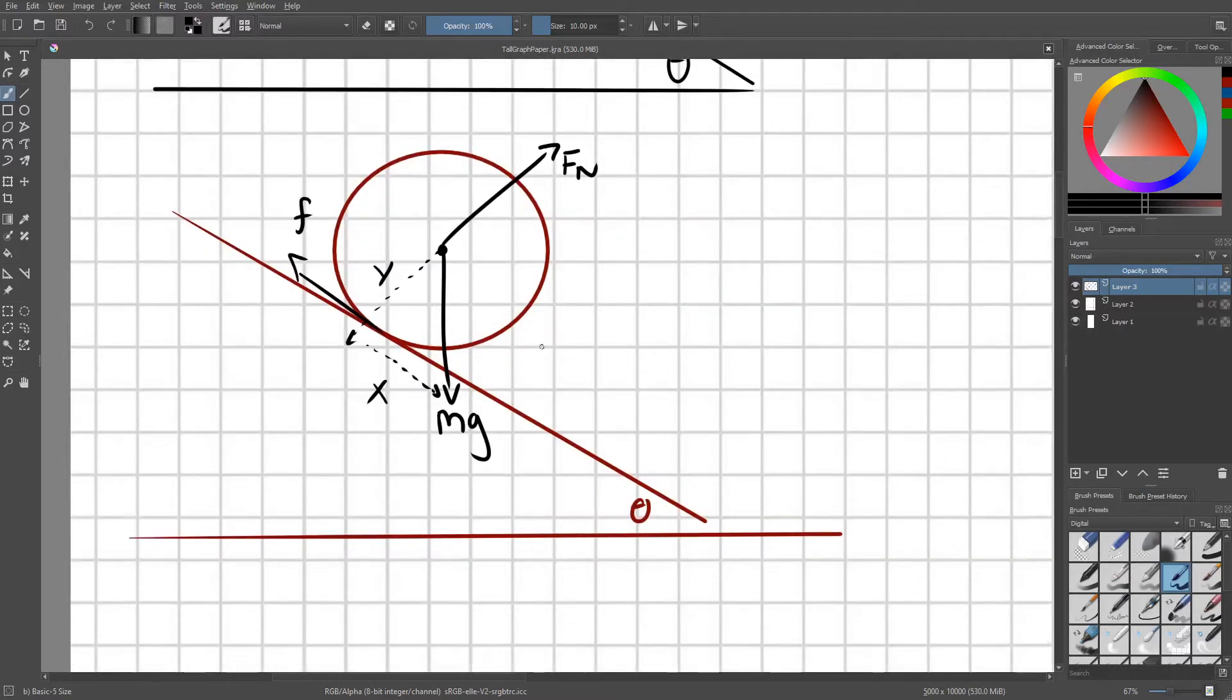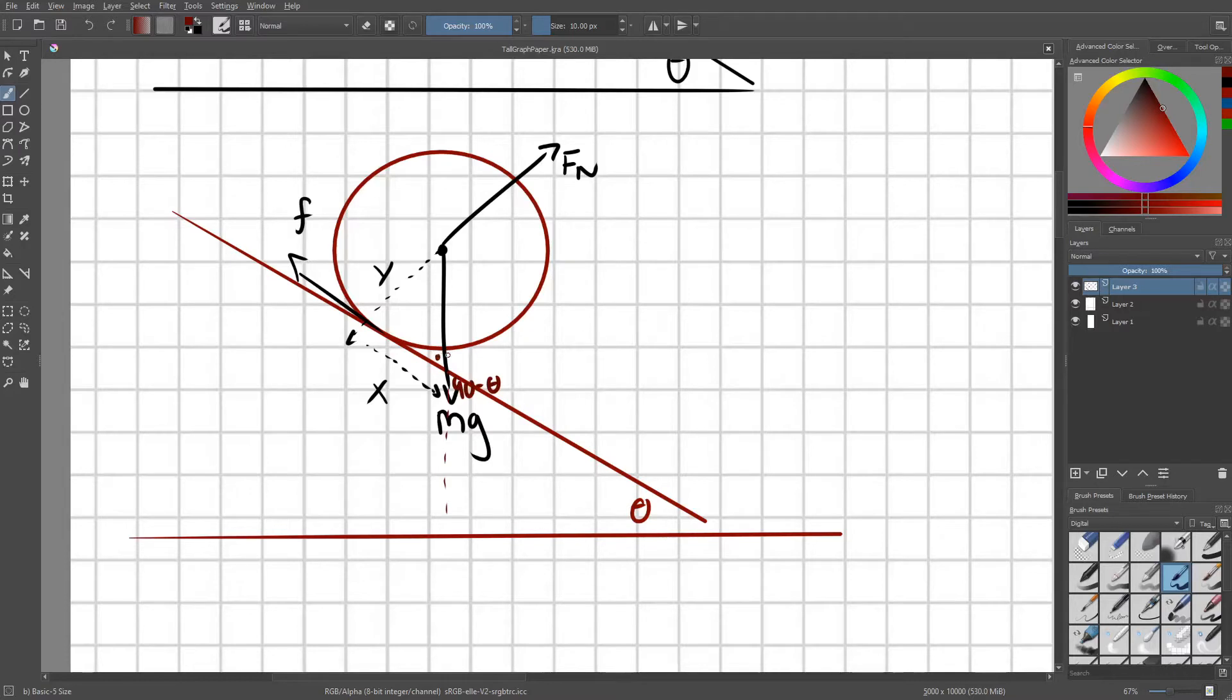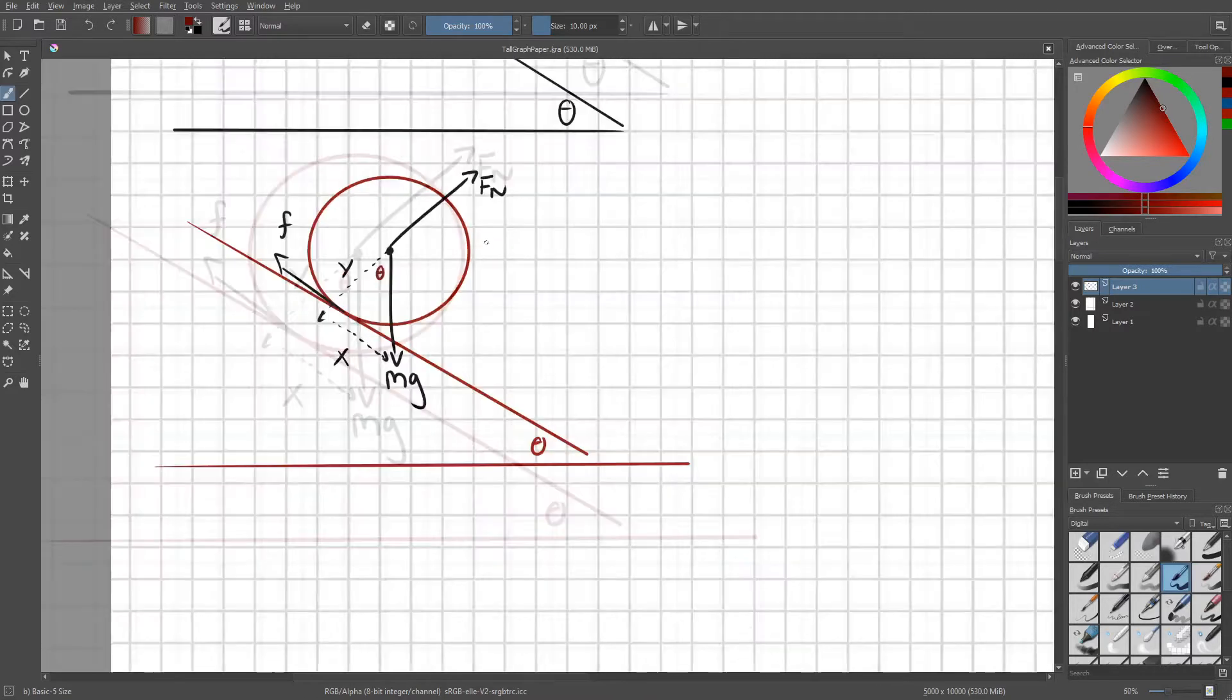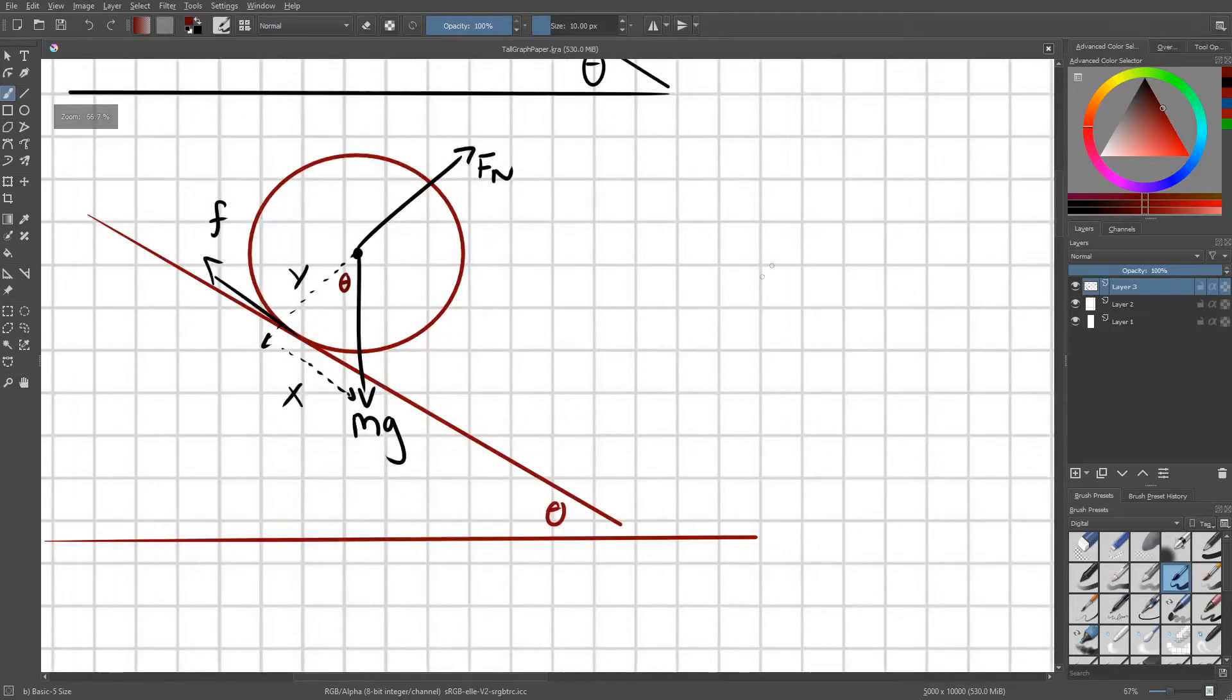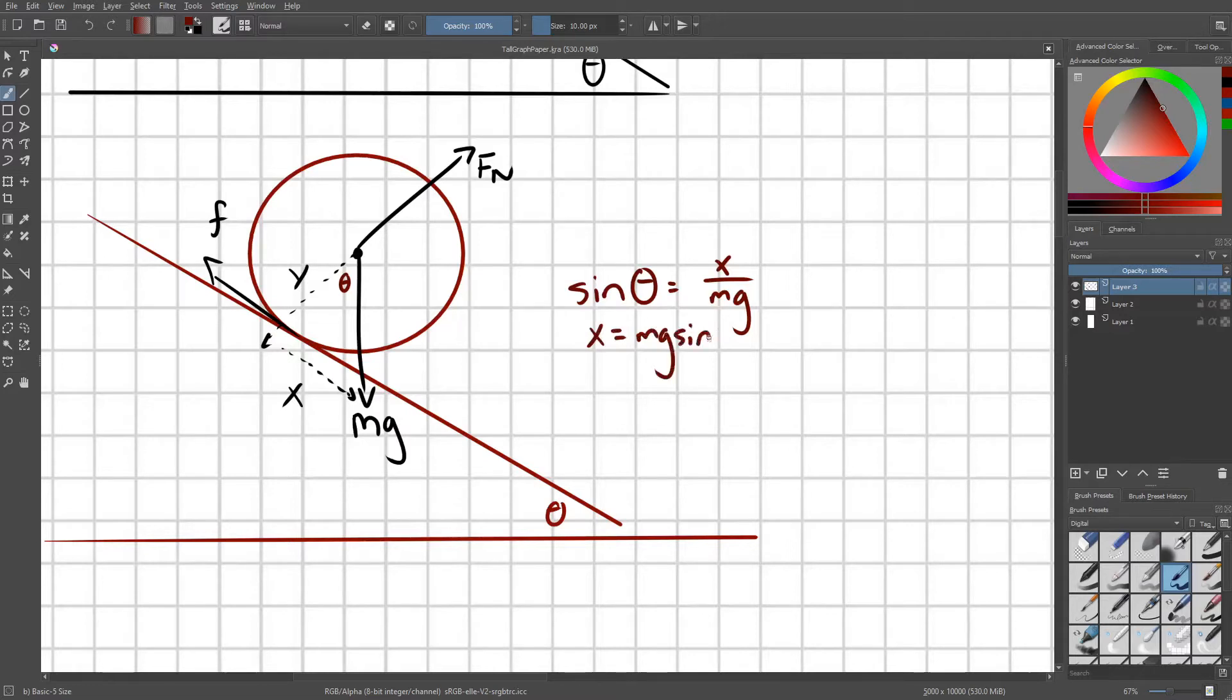Let's go ahead and figure out what this angle up here is. That is simply, if we extend this vertical line down, we can see that this is 90 minus theta, meaning that this vertical angle here is also 90 minus theta, meaning that this angle up here is just theta. Therefore, sin theta equals X over Mg. X equals Mg sine theta, and with the same logic, Y equals Mg cosine theta.